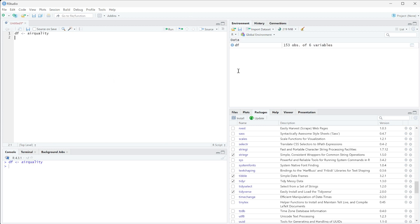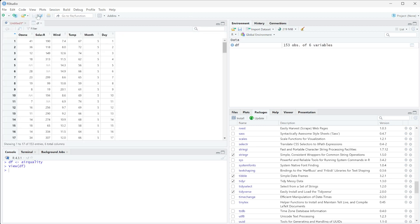If I run this, I can now look at my data frame, and you can see that this has ozone, solar readings, wind, temp, month, and day.